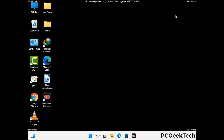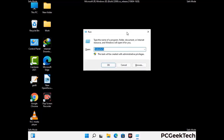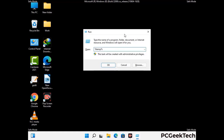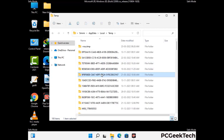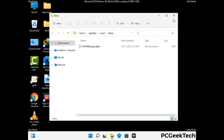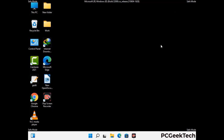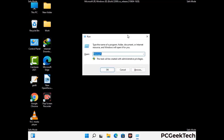Again press Windows and R together to open the Run box. Type in %temp% and press OK. This time, select all the files and folders and delete them completely from your system. Again open the Run box, type in temp and press Enter.